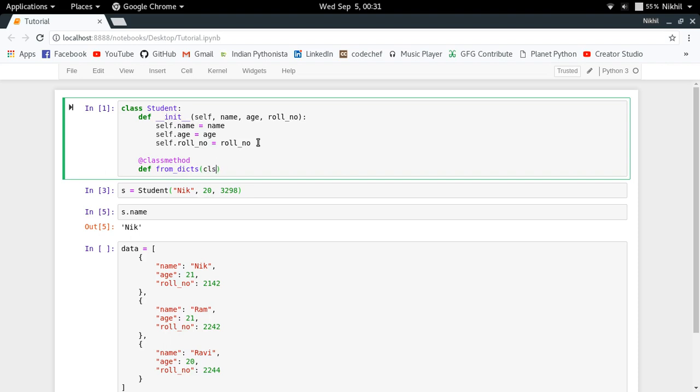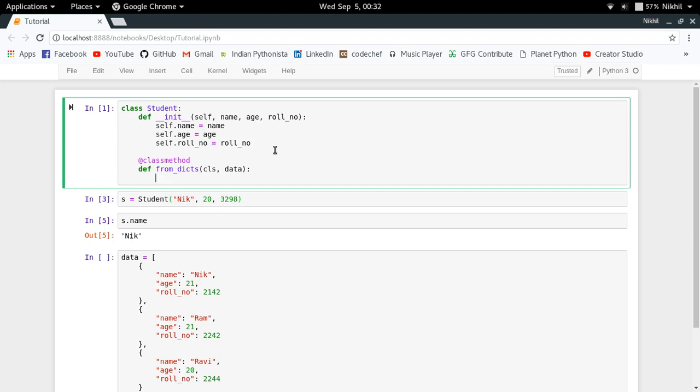Basically, CLS here means the class student, so the reference to my class student is being passed as the first argument automatically. CLS is the class student, and after that I will be passing the data. This is my function name and then the arguments that are going to be passed.